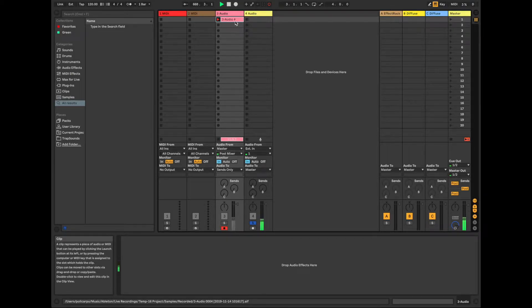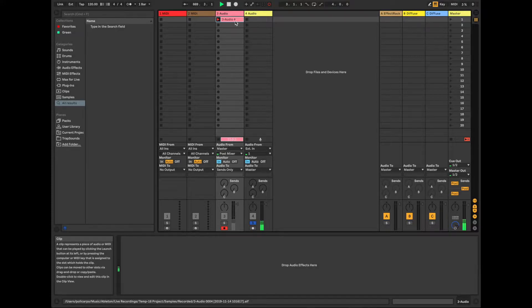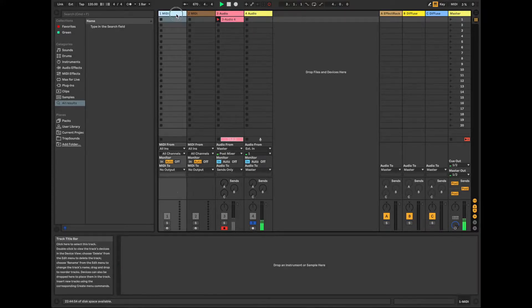Alright, so today what I want to show you is how to use the OPZ as your sequencer inside of Ableton Live.